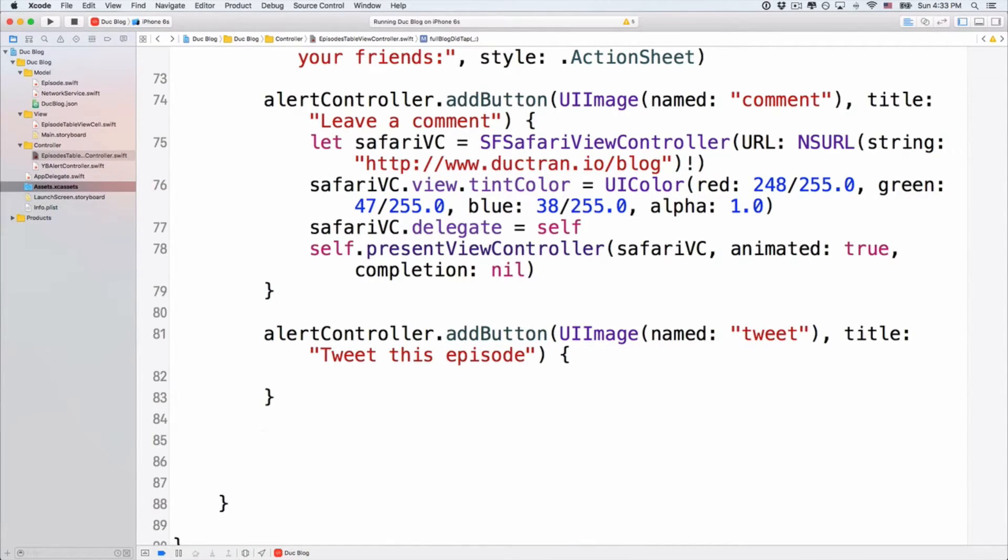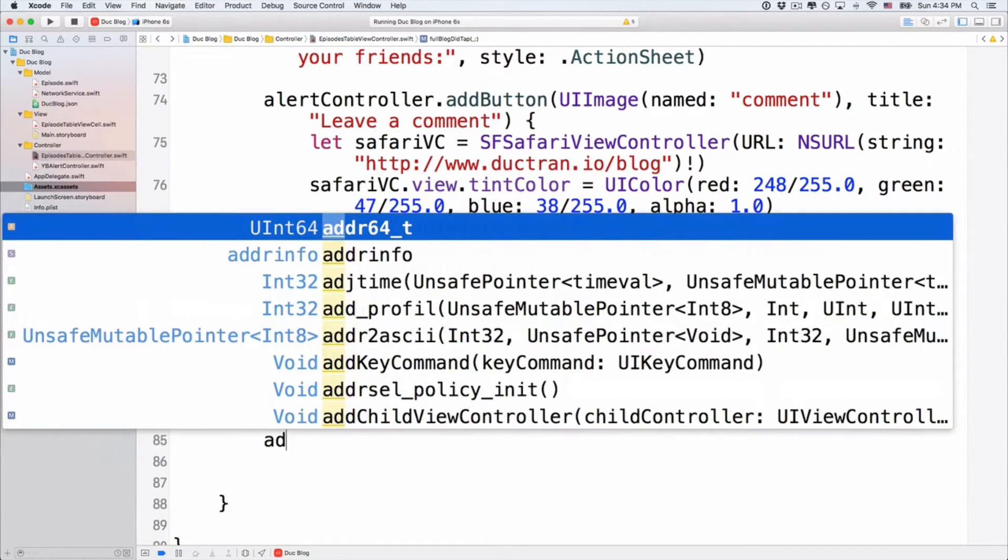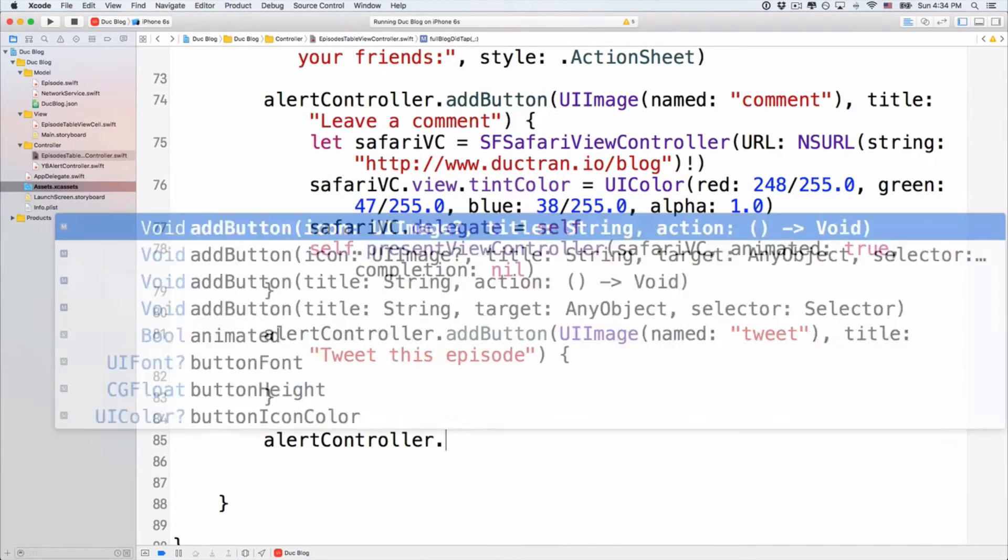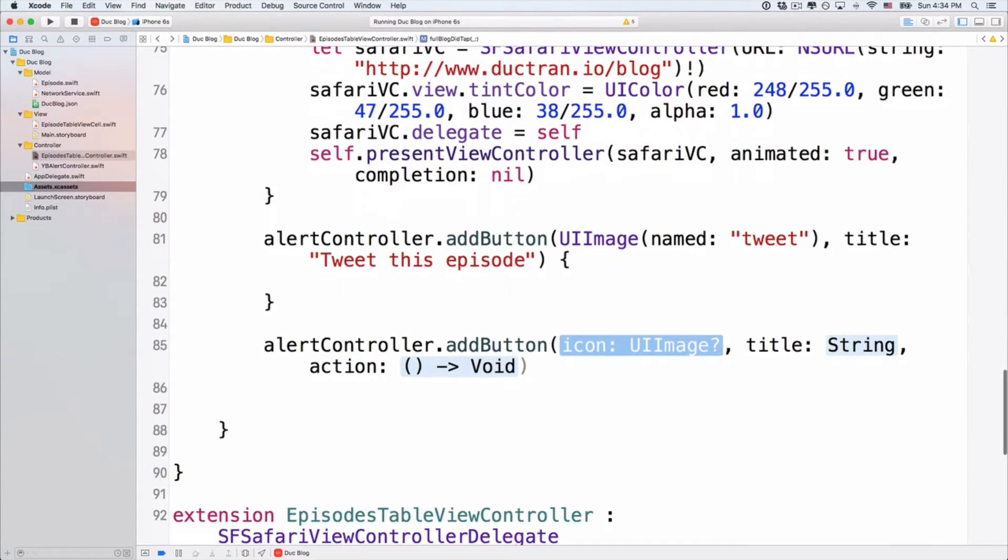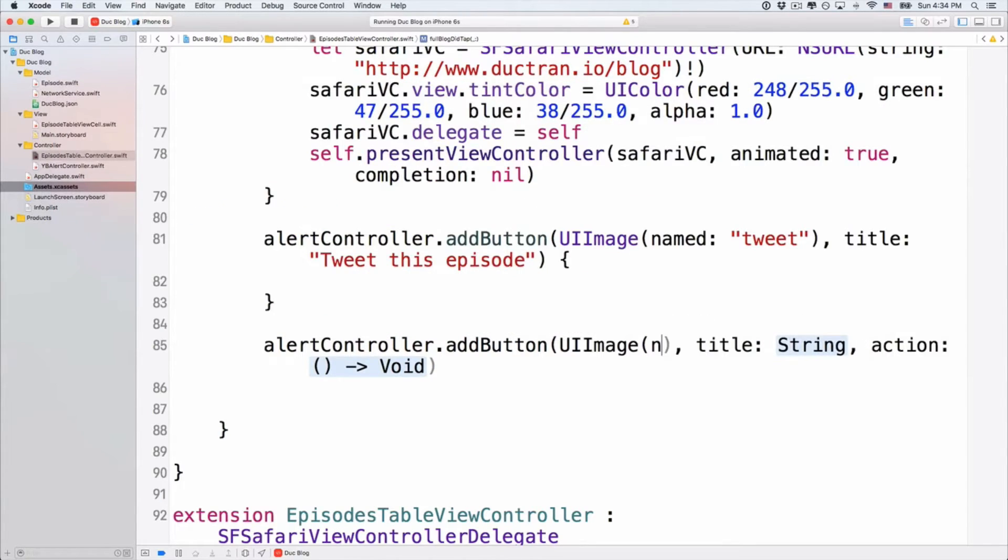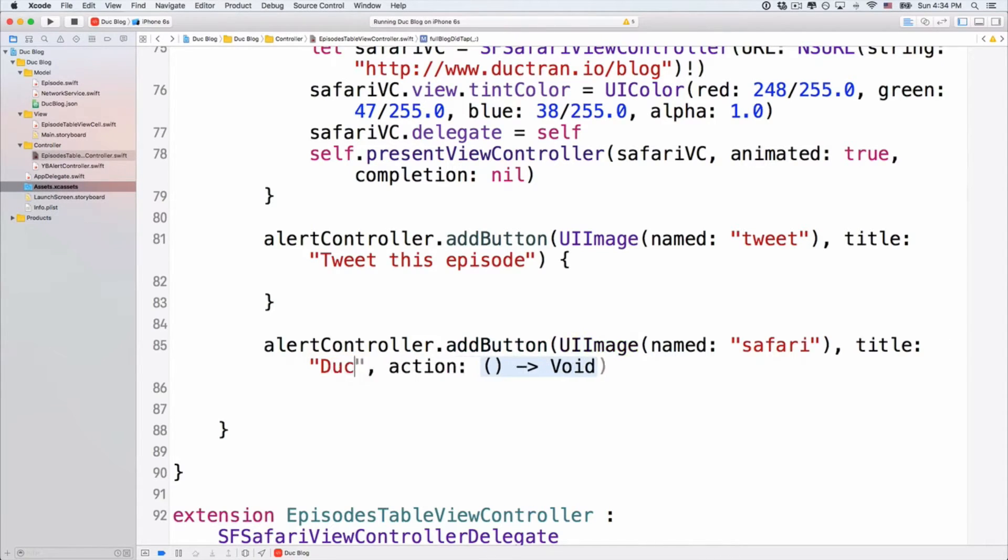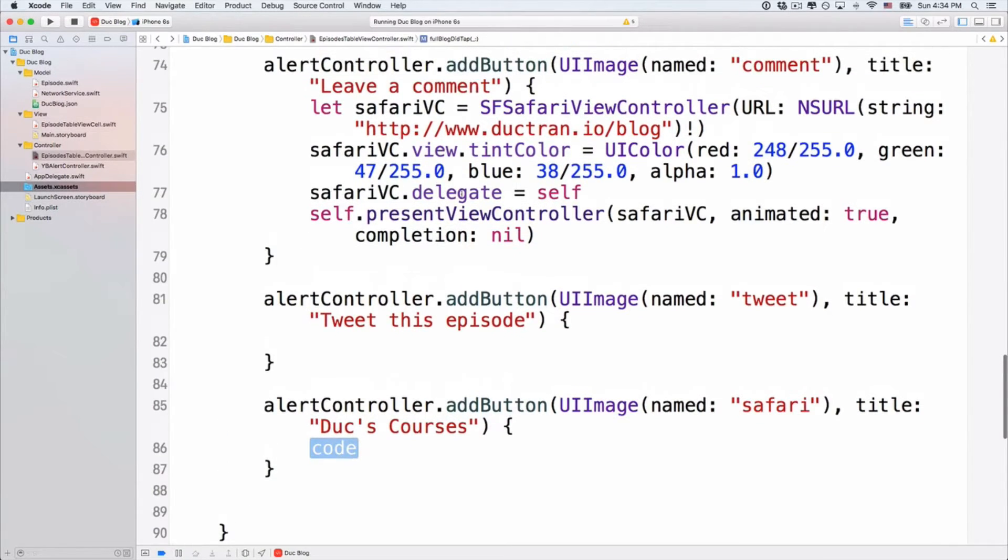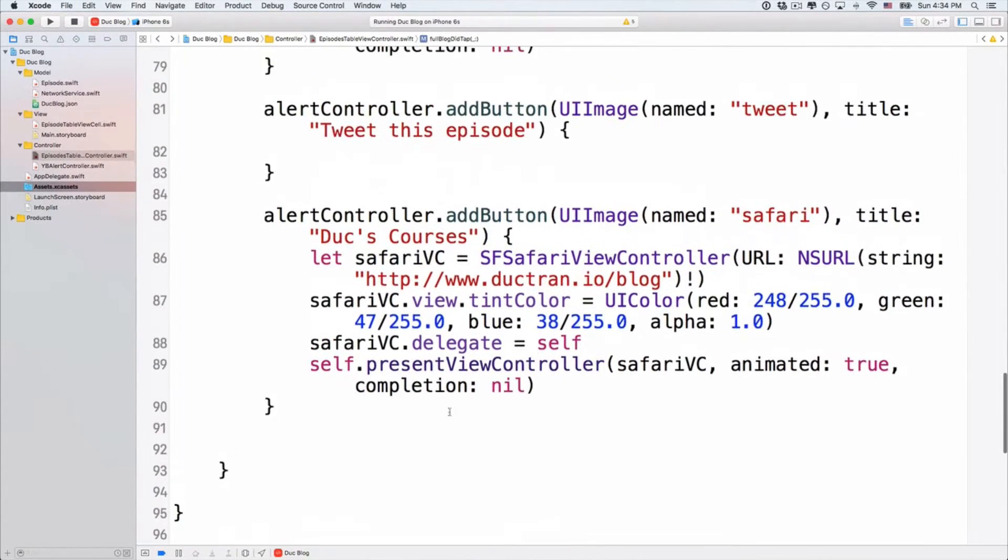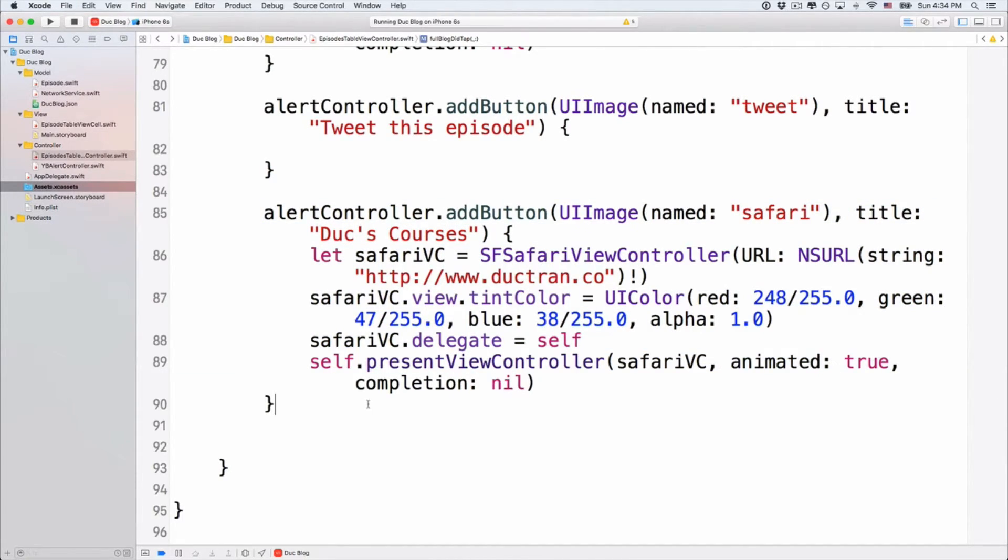Alright. Next up. How about we want to have another button that we want to open up maybe something like my courses or another website. AlertController.addButton. It's another image. So UiImage with the name of like Safari, so that it shows the icon Safari. The title here, Duke's Courses. And the action, I will press enter because I want to open up another view controller. I will copy this thing. Paste it here. And instead of .io like this, I will put it .cl. So that is my website for courses.